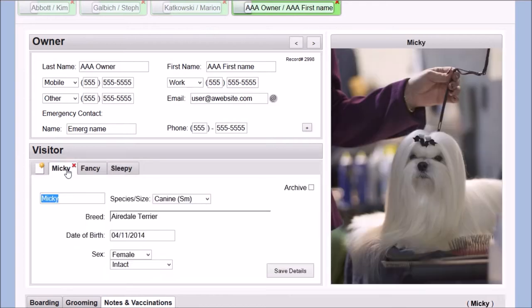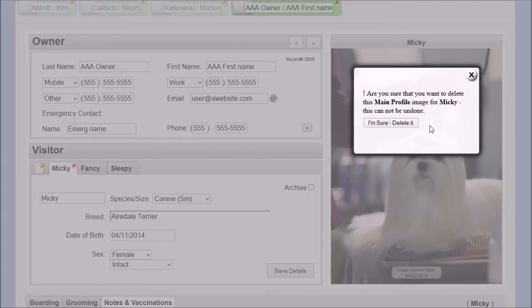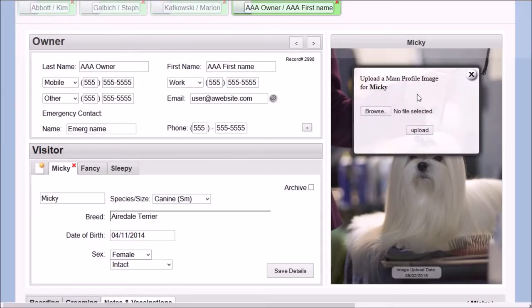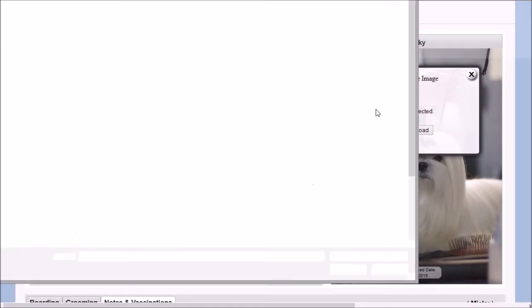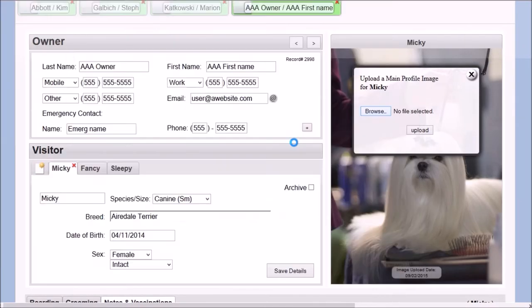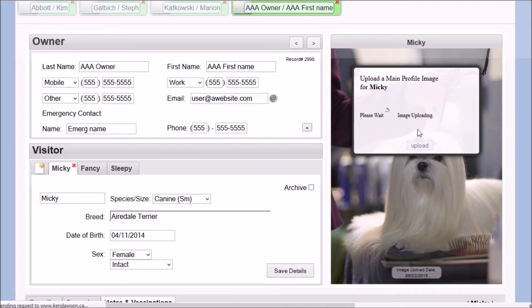Each pet has their own profile picture, and this picture can be deleted or renewed, and the upload date of each image is displayed to the software user.